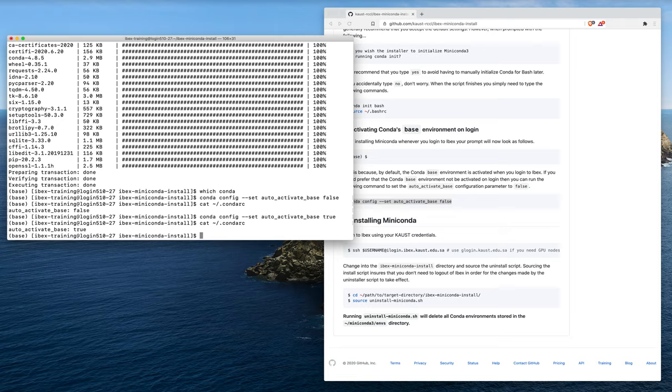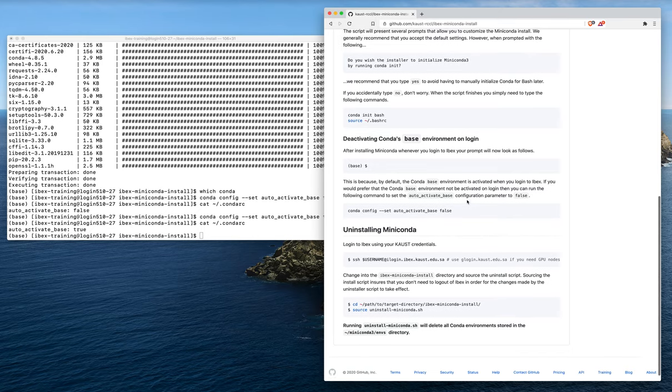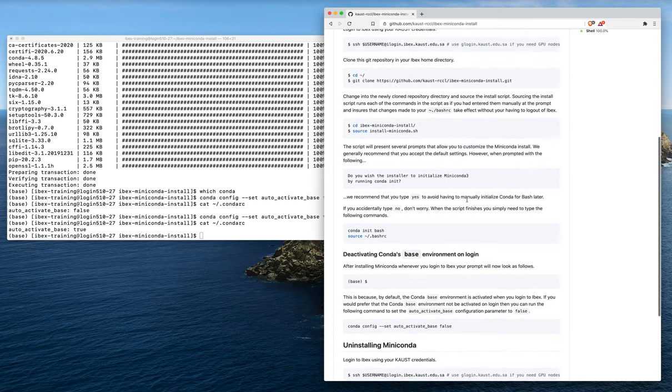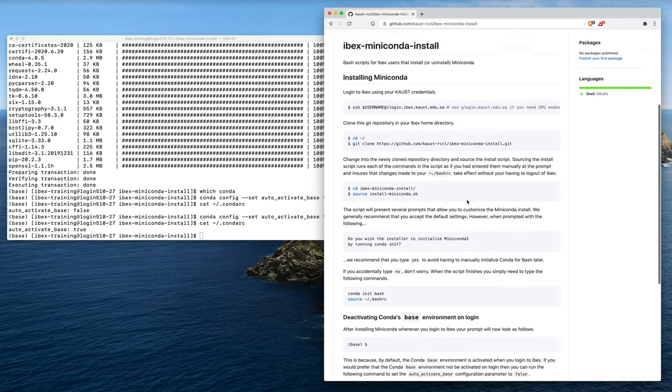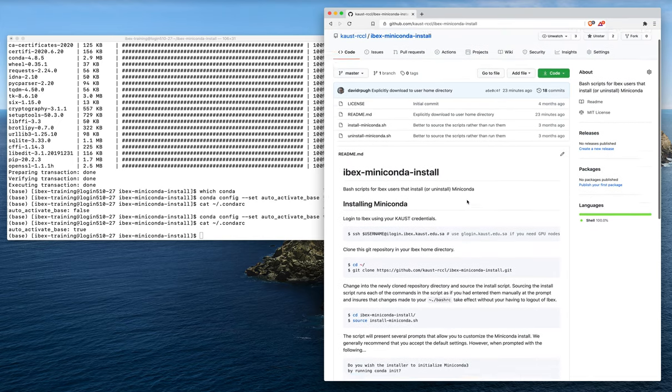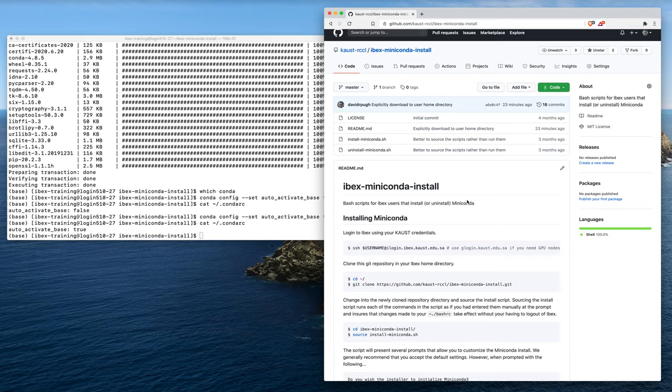That concludes this webinar. At this point, you have seen how to clone the GitHub repository and run the installer script to install miniconda distribution and the conda tool into your home directory on ibex. You are ready to go with learning how to use conda to manage your data science and machine learning software stacks for all the work you're going to be doing on ibex.